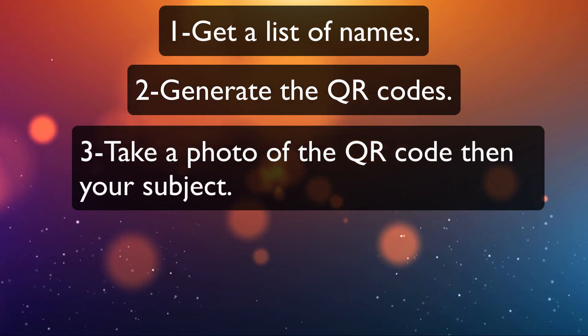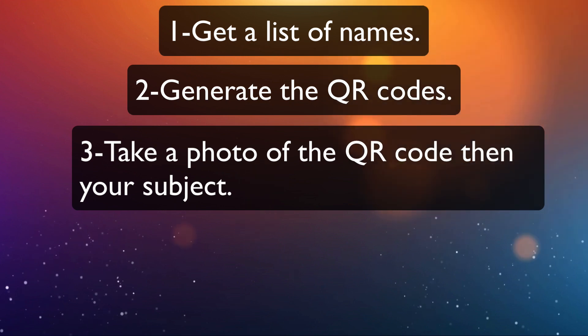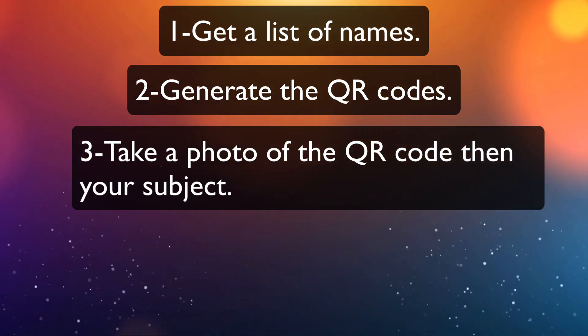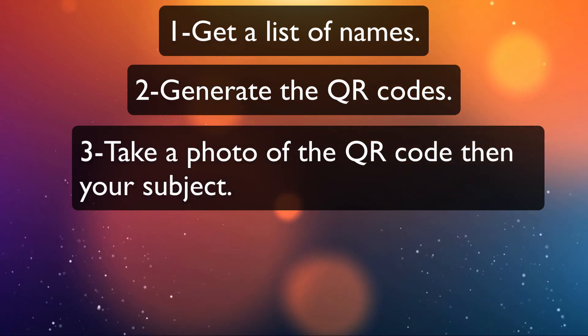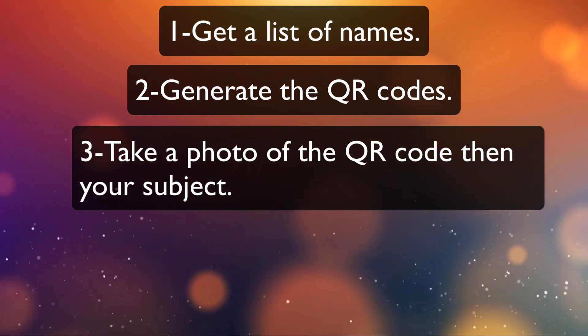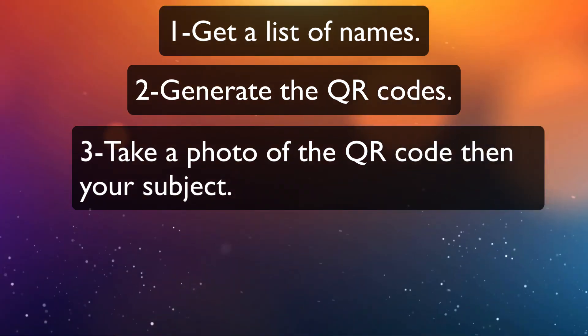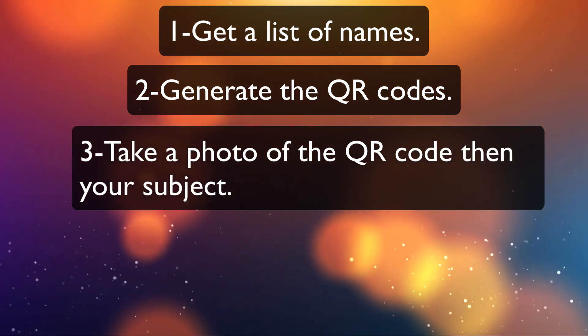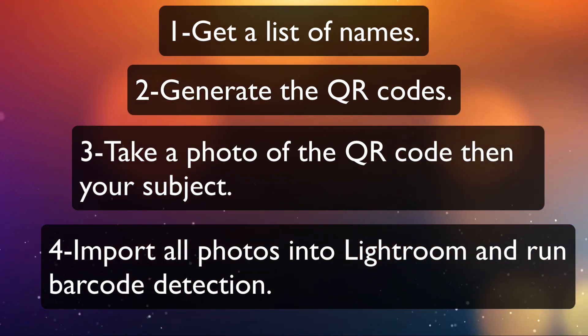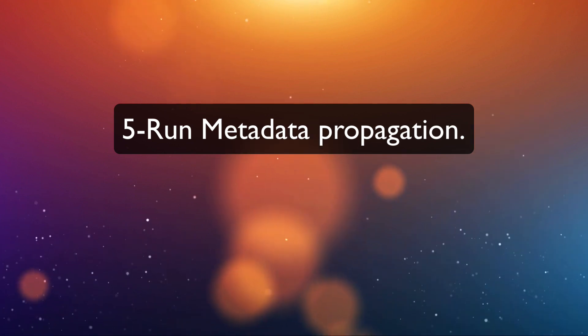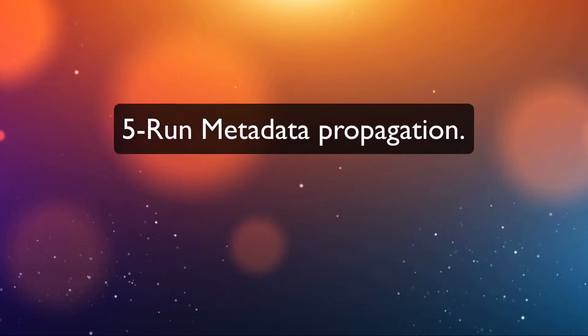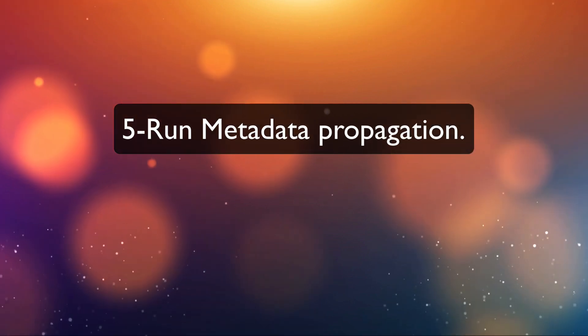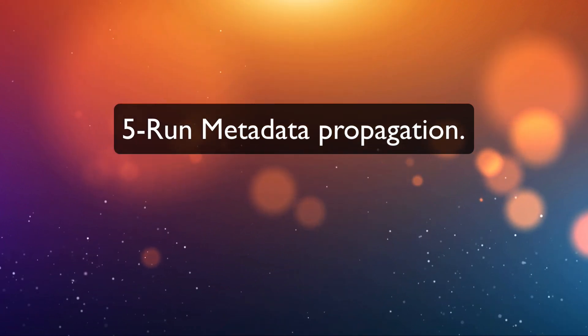Step three is to take a photo of the QR code then take a photo of your subject. In our examples we used a screenshot to take a photo of the QR code and then our cameras to take a photo of the subject. You could use your camera to take a picture of a QR code. However, if you're outside shooting in the sun, your iPad or mobile device might not be bright enough. You could also print QR codes on paper. Step four is to import all of your photos into Lightroom and run barcode detection. Step five is to run metadata propagation. Remember that's the second part of the Capture Monkey plugin. What that does is it takes the data found in the QR code and copies it into the copy name field of each photo.